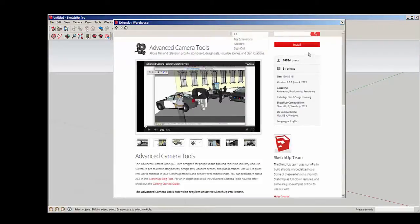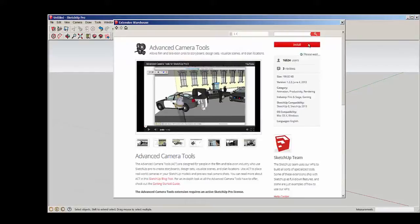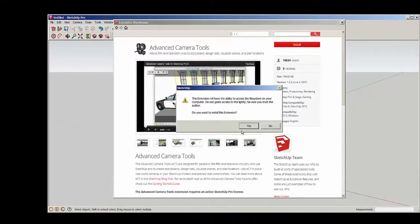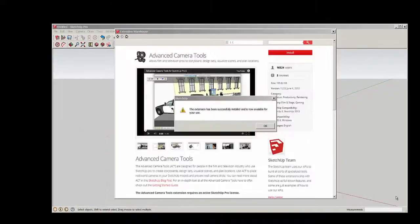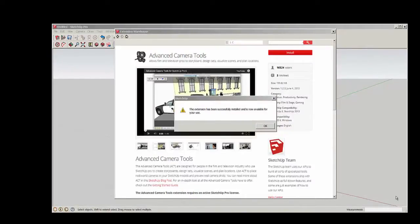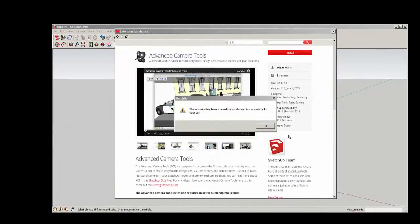Once you're logged in, you'll see a red Install button. Click it, and the extension has been successfully installed.